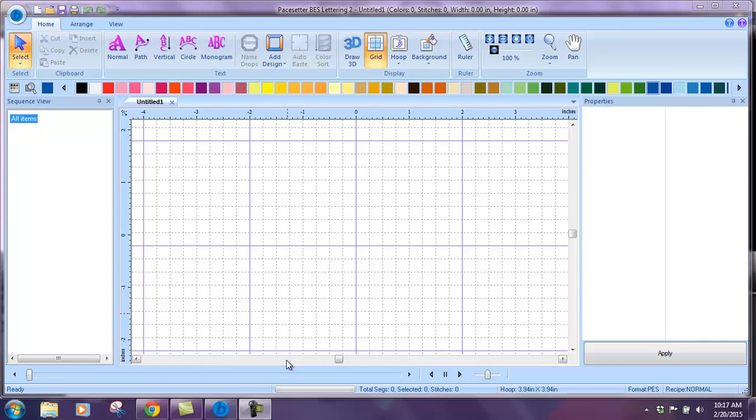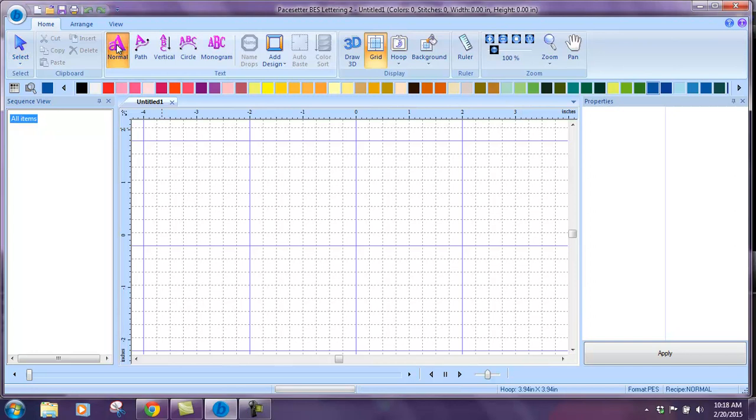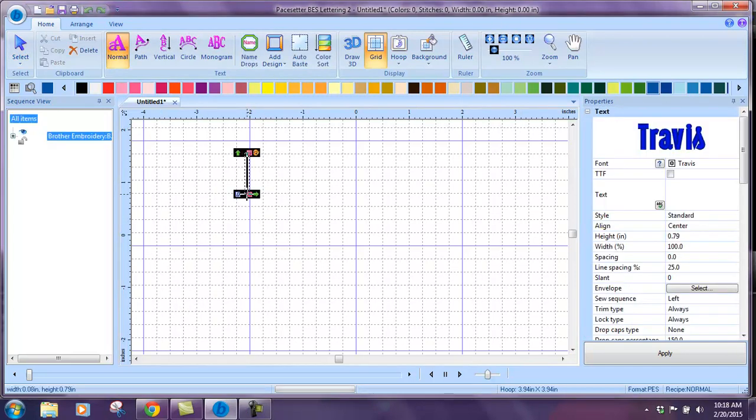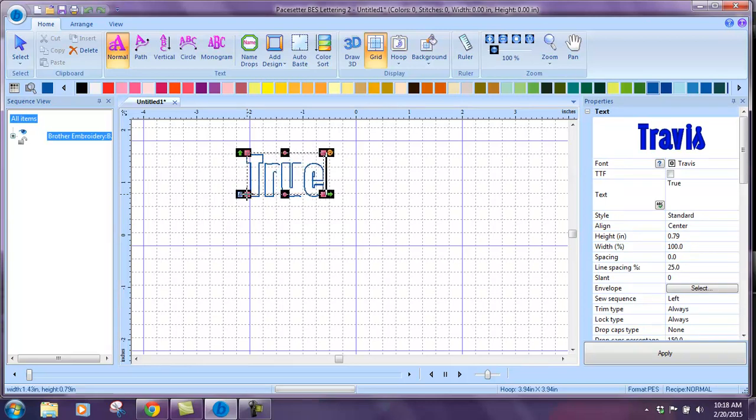Using TrueType fonts in BES embroidery lettering software, we're going to go with just a normal font today on a straight line path. Select normal and come down into our field, and I'm going to type true type font.